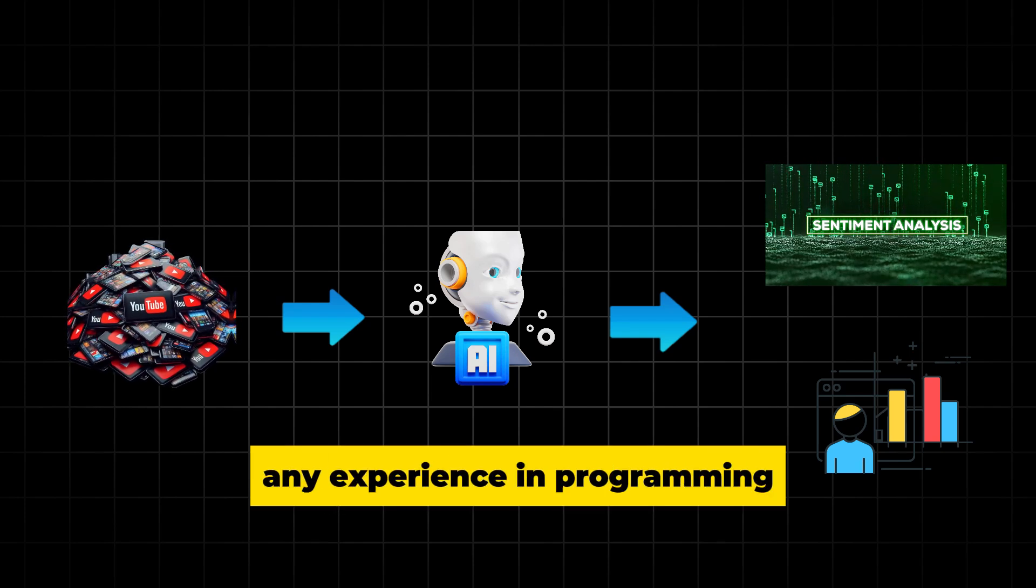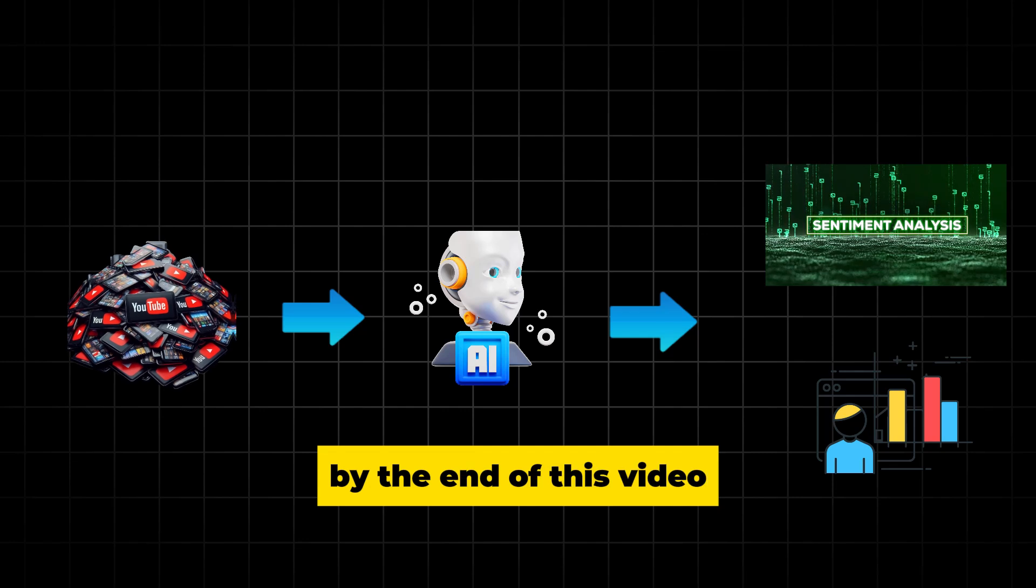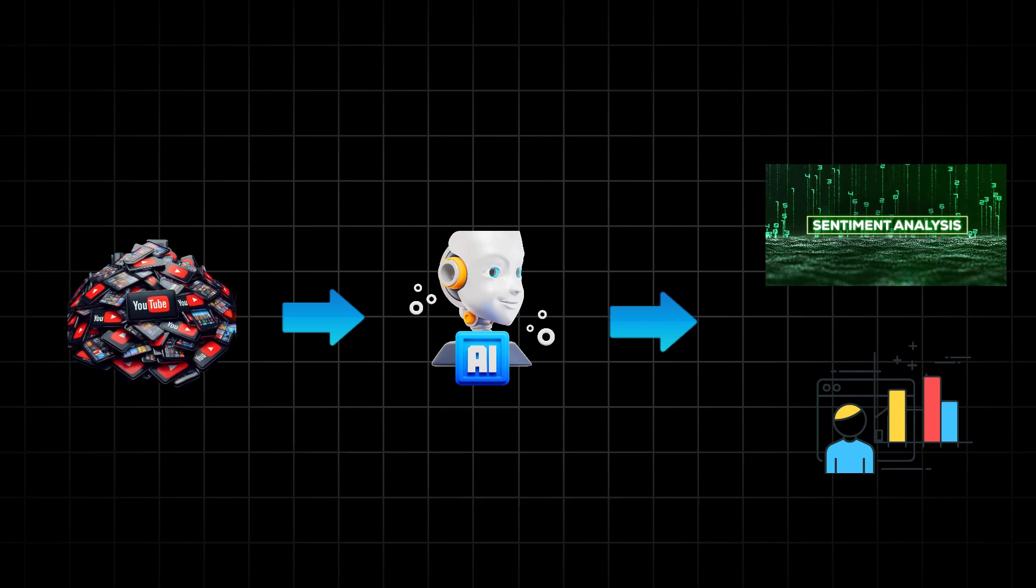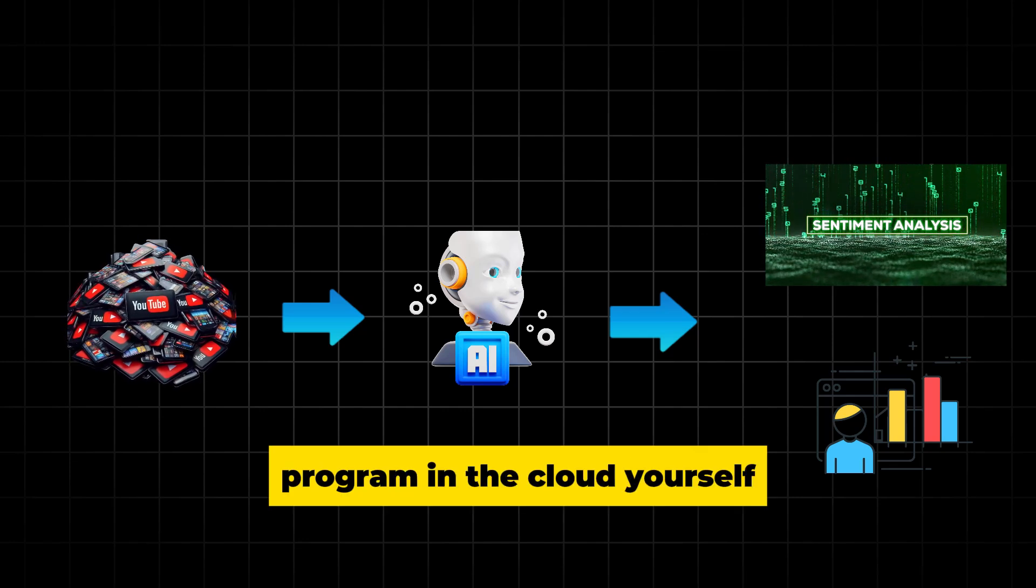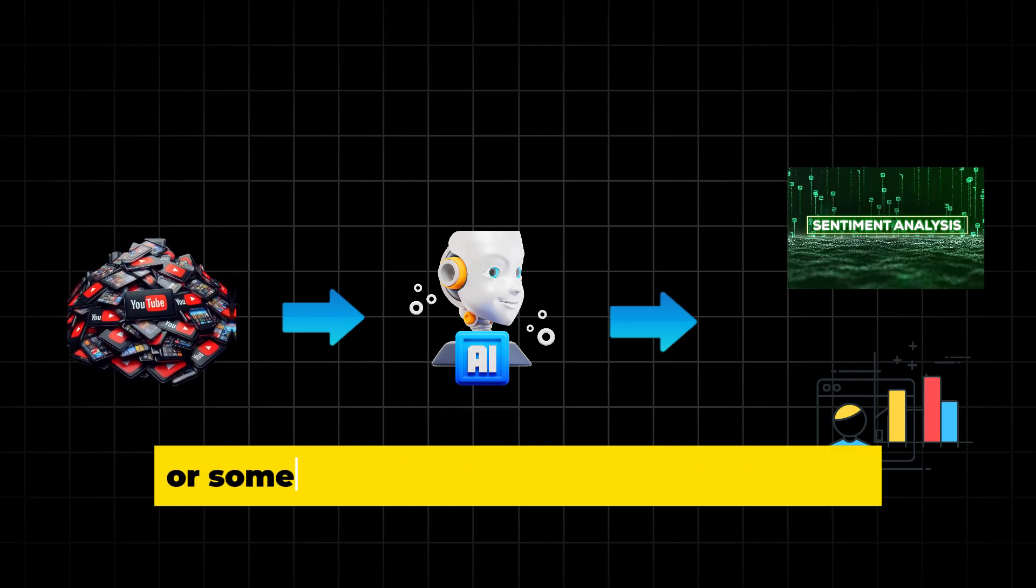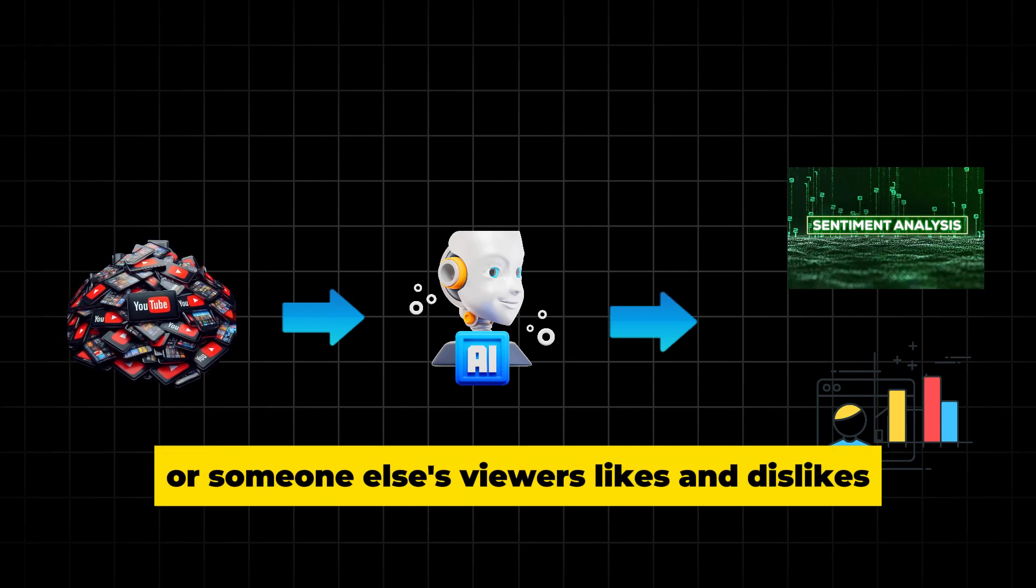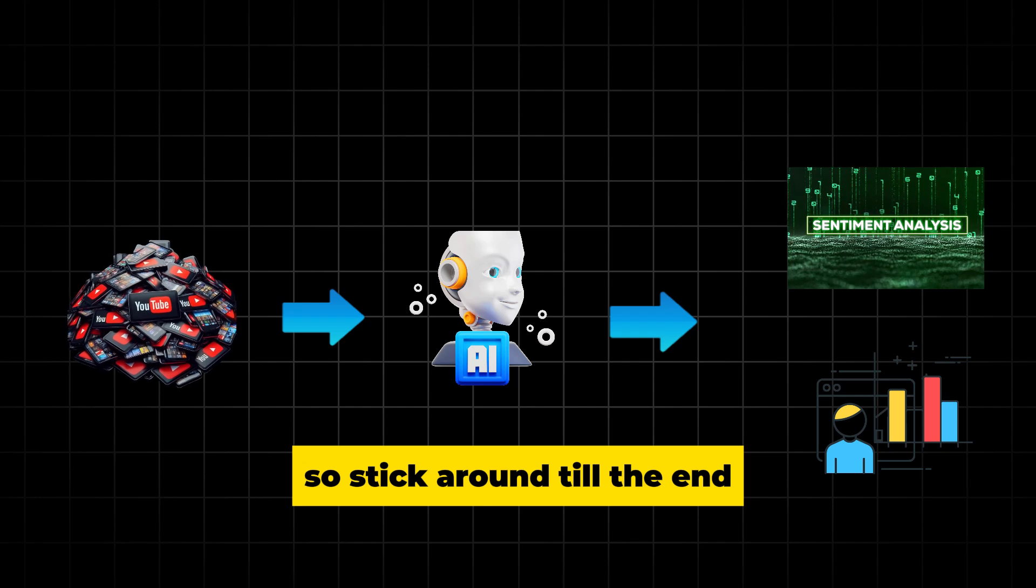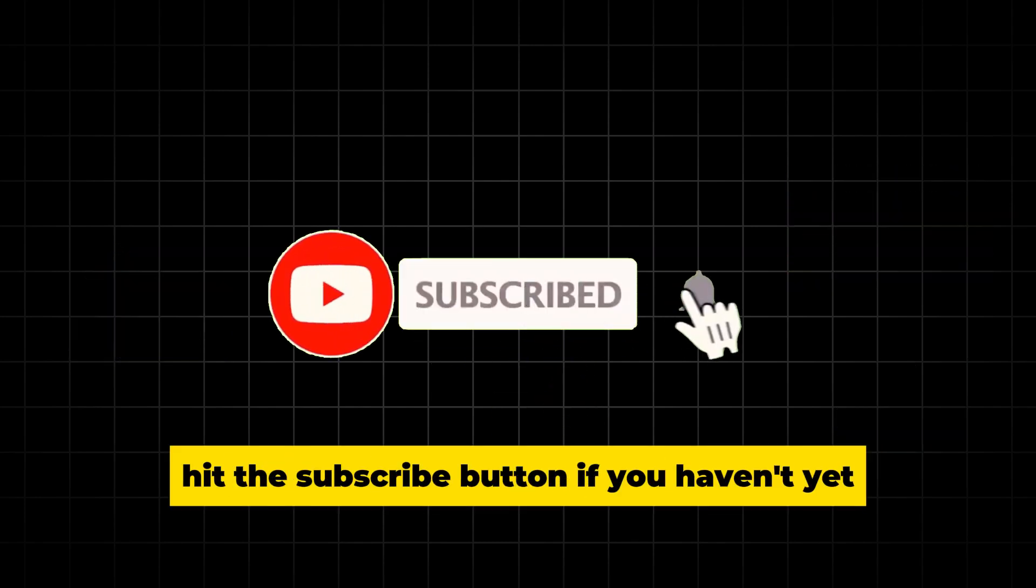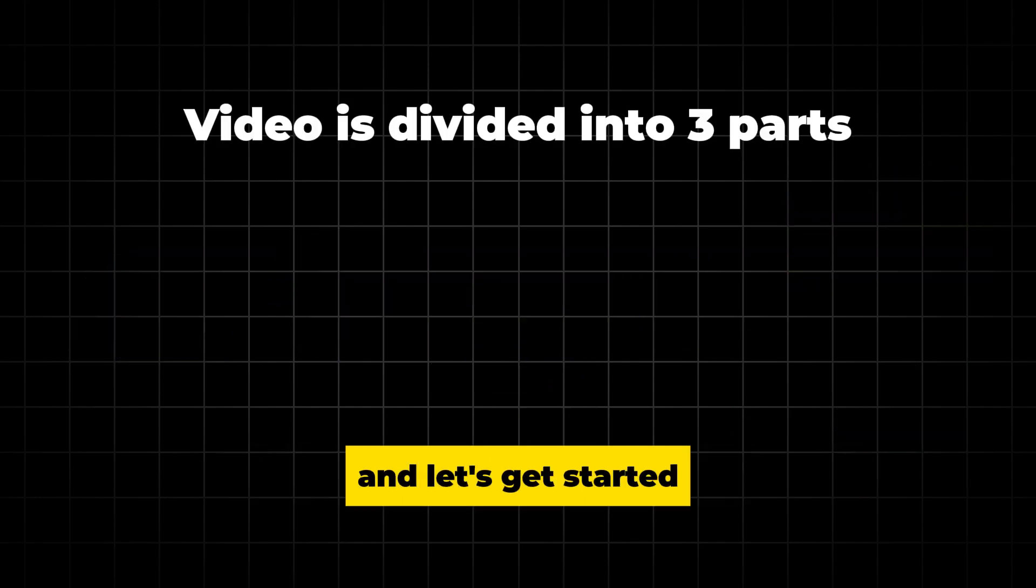Even if you don't have any experience in programming, by the end of this video, you will be able to run this AI program in the cloud yourself and understand your viewers or someone else's viewers likes and dislikes. So stick around till the end, hit the subscribe button if you haven't yet and let's get started.